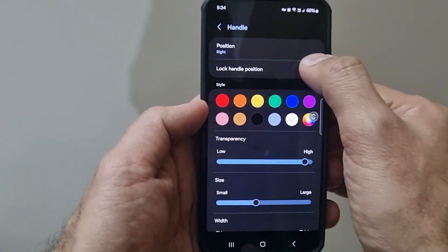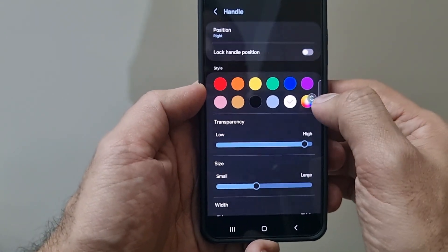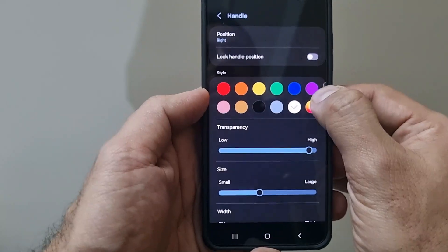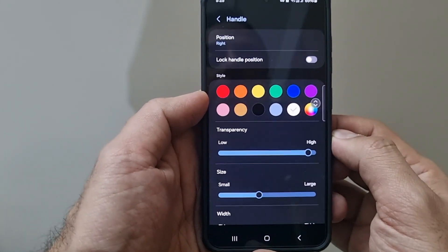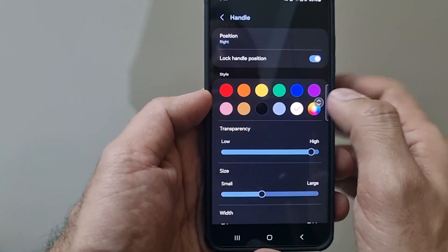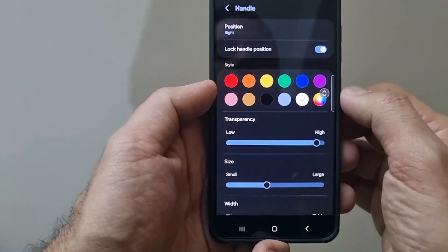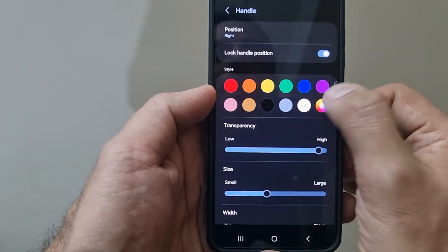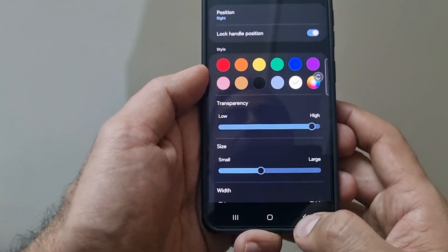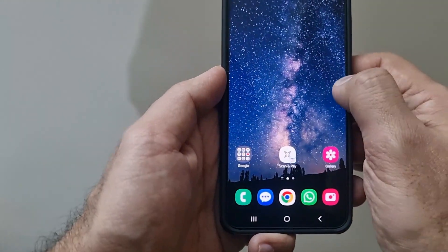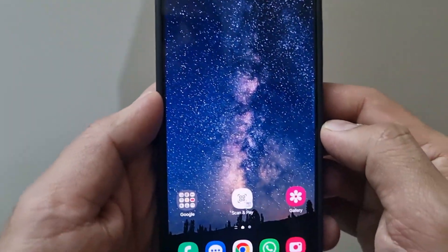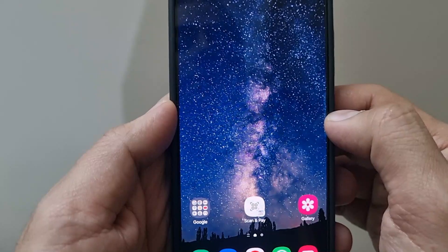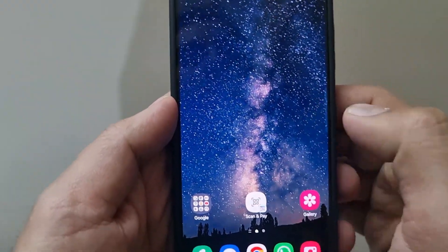For example, if I don't have it locked, I can move the edge handle anywhere. But if I lock its position, then I won't be able to accidentally move it. Right now I'll be able to move it because I'm under the settings. But for example, if I go back to the home screen and try to show you here, it's hardly visible because I have it quite transparent, but I cannot change the position because I have locked it.